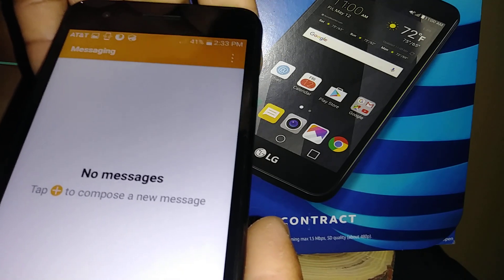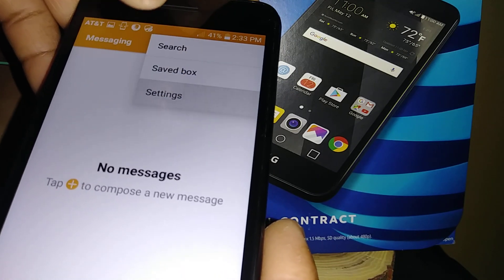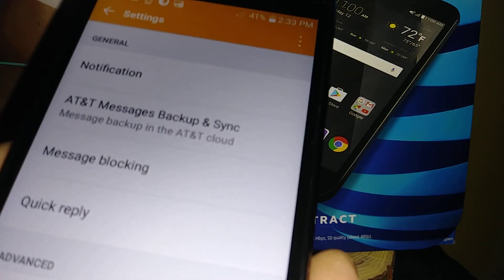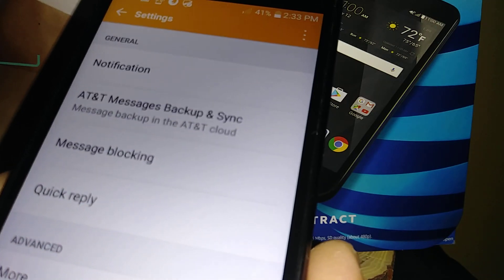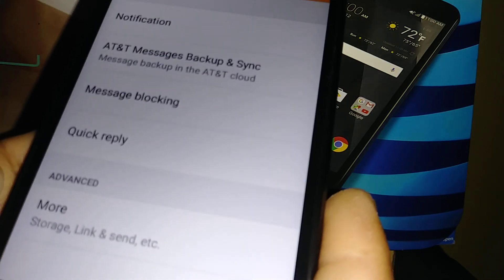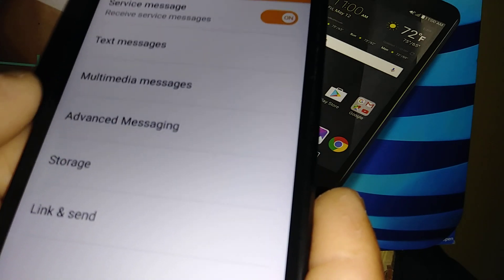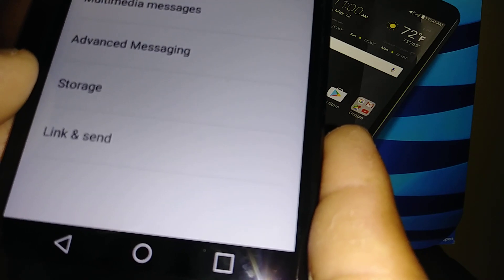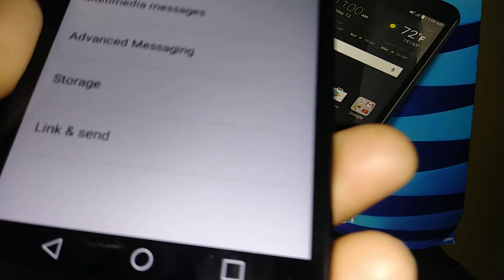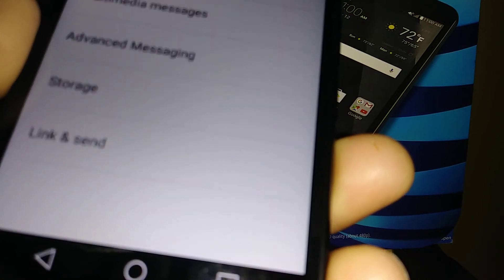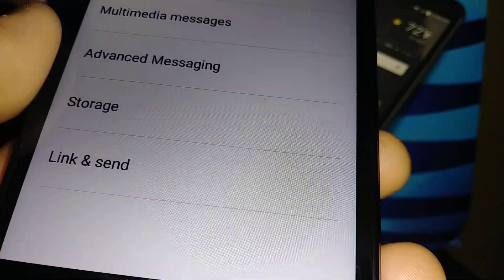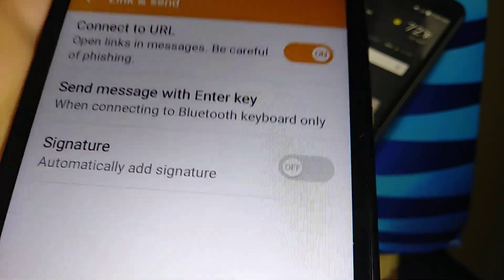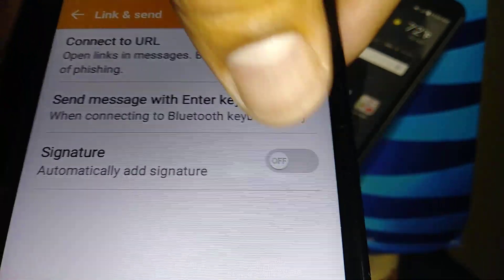On the top right corner of the screen, touch the three dots and go to Settings. In settings, scroll all the way down and hit the More option.